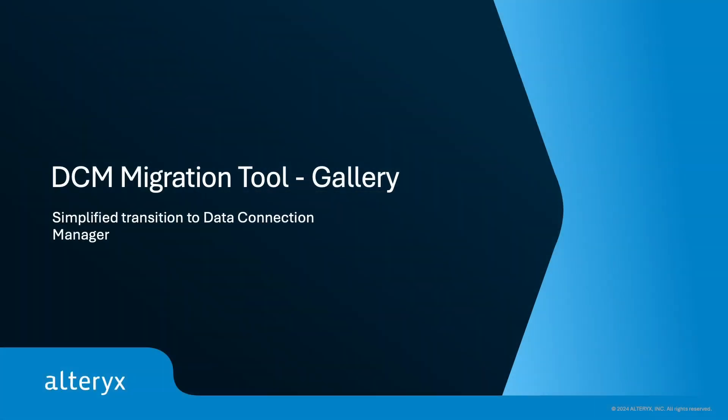Hi, everyone. In this demo, we'll show you how the new migration tool in Altrix Server 24.2 simplifies moving data connections and workflows to DCM.